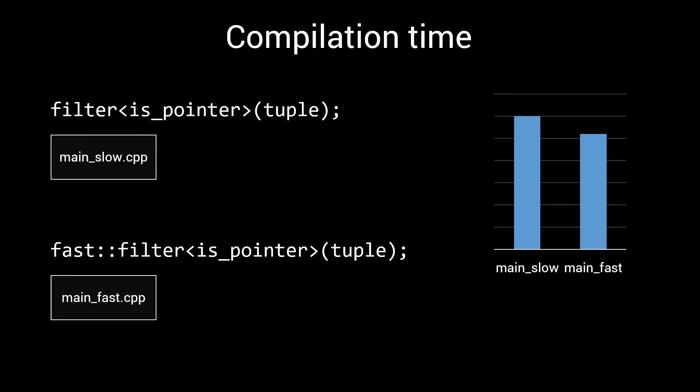And this is where one of the big problems lies when trying to measure compile time performance. Looking at this chart, it is easy to conclude that the faster implementation is only slightly faster, and that it is probably not worth the additional complexity. However, these measurements are very misleading, as there are a lot of things happening when compiling such a source file that have nothing to do with the filter algorithm.